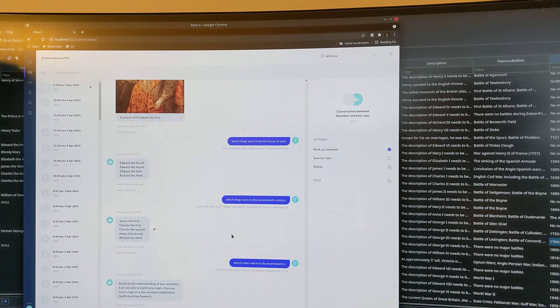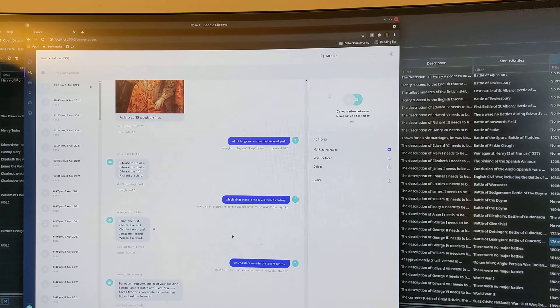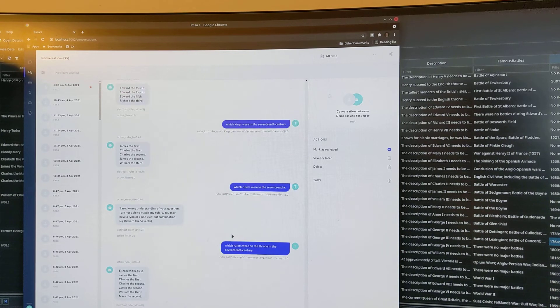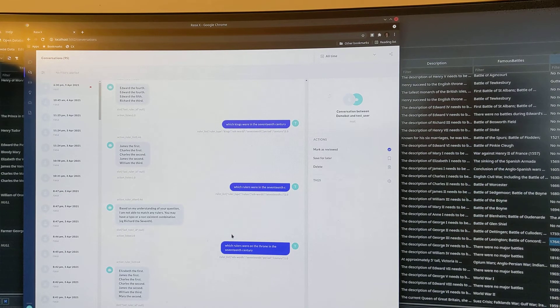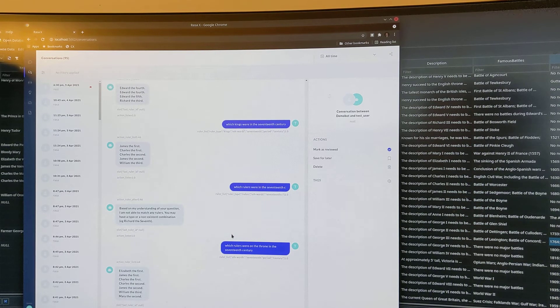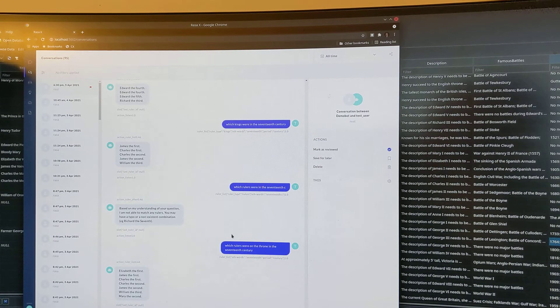Which rulers were on the throne in the 17th century? Elizabeth the First, James the First. So you see the difference there. Charles the First, it's including the Queens. Charles the Second, James the Second, William the Third, Mary the Second.